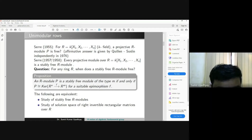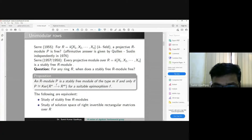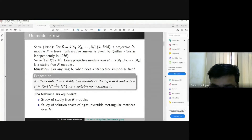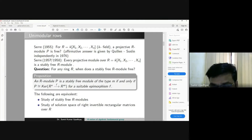In 1955, Serre asked whether every projective module over a polynomial ring over a field is free. This question was settled in 1976 by Quillen and Suslin independently, each proving the conjecture in their own way. After two or three years, Serre himself proved that every projective module over a polynomial ring is stably free. People then worked on when a stably free module is free.